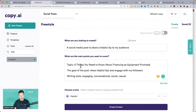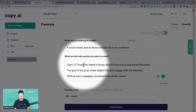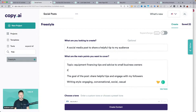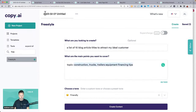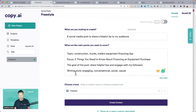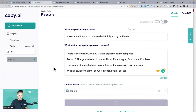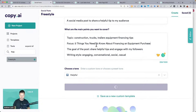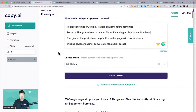If we drop in more specific info — say, 'five things you need to know about financing an equipment purchase' as the focus — with the topic: construction trucks, trailers, equipment financing tips, focus on five things. Let's try that out. You would grab different topics like that, guide it a little further if needed. Let's take a look — lots of different tips popping up.